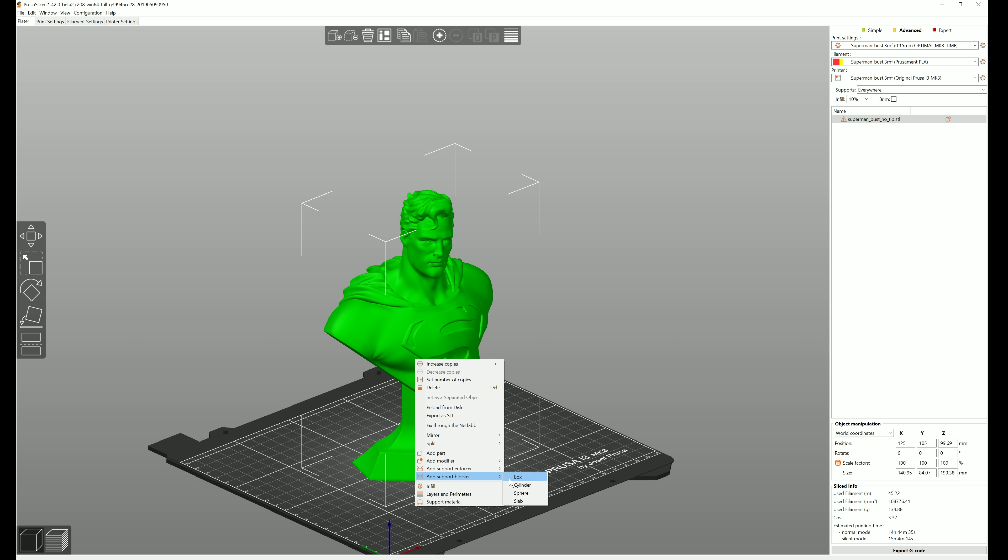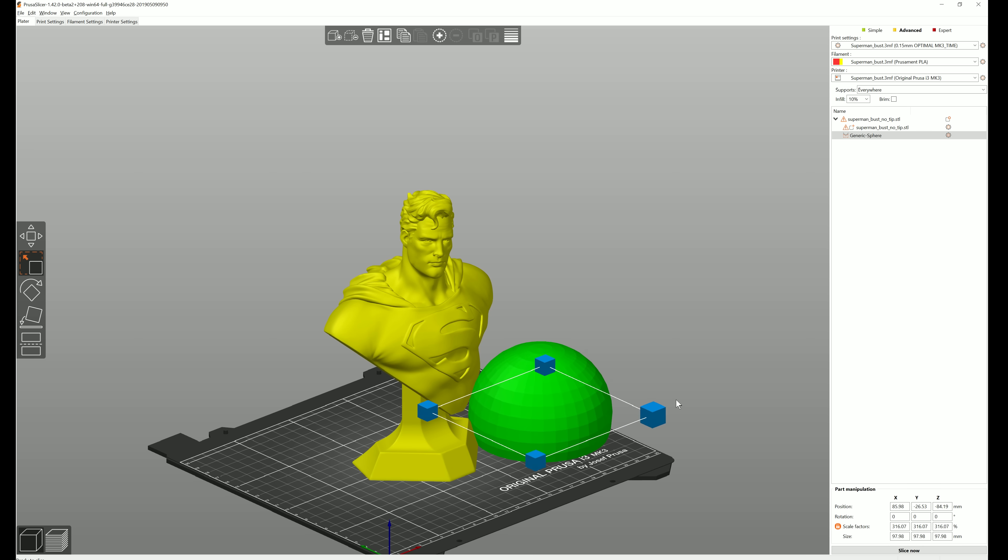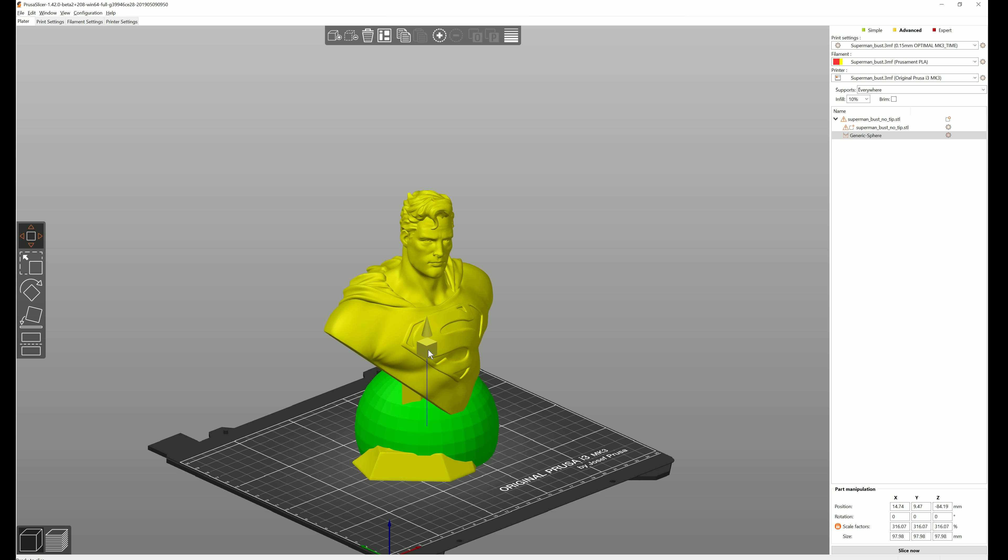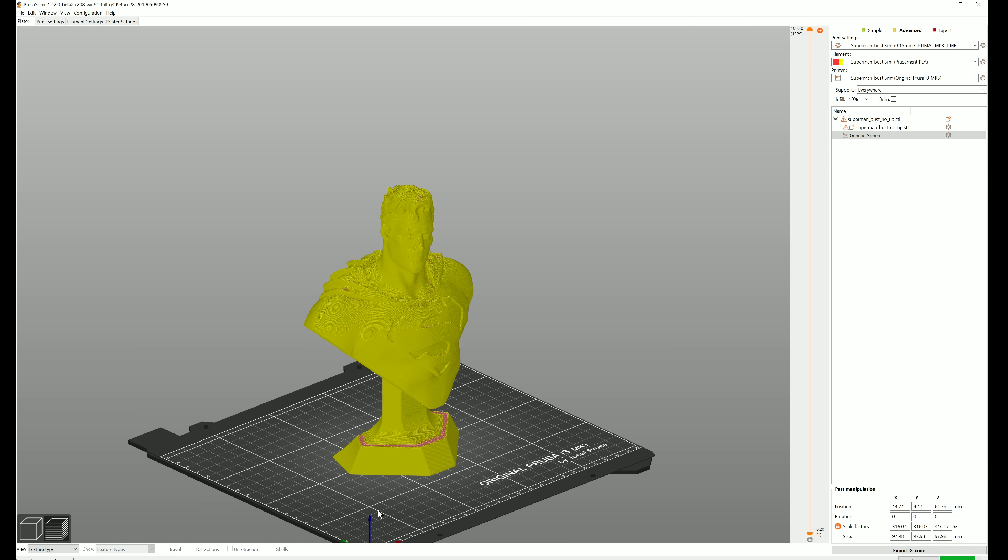Support blockers are useful when you're generally happy with the automatic supports and you simply want to exclude some areas from support generation.